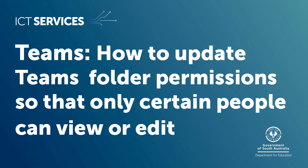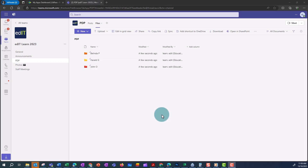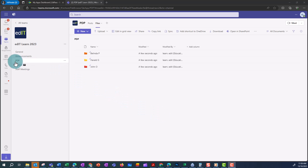In this video, I'm going to take you through how to update Teams folder permissions so that only certain people or individuals can view or edit it. Right now I'm in one of my teams in a channel.